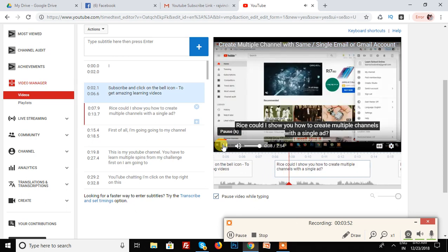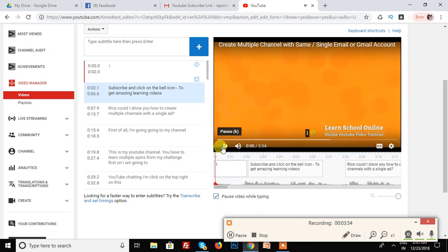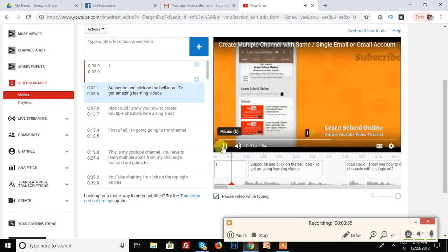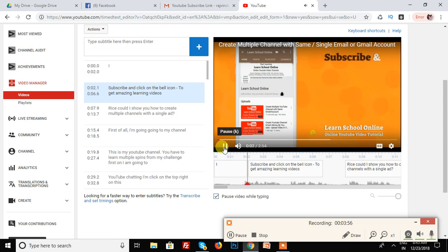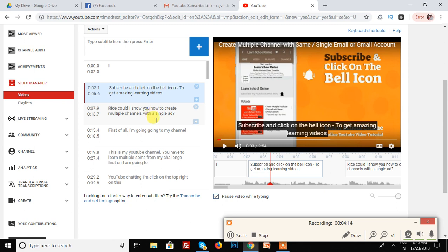If you guys subscribe and click on the bell icon. See, which I edit subtitles, it already is also reflected in subtitles or CC. This is a great feature which is given by YouTube.